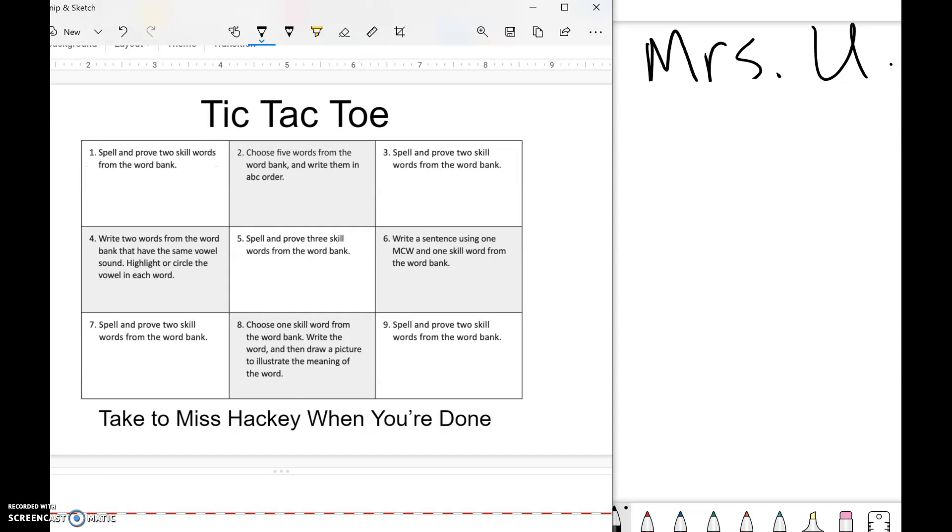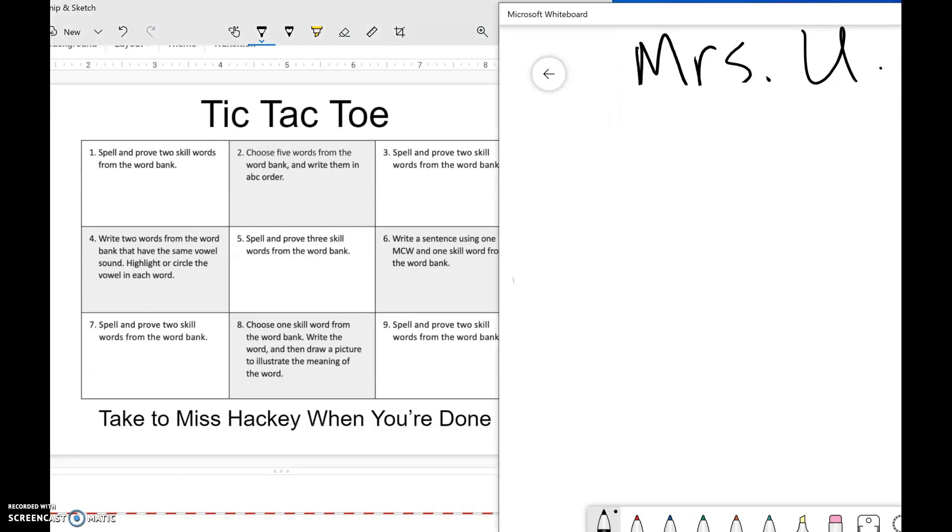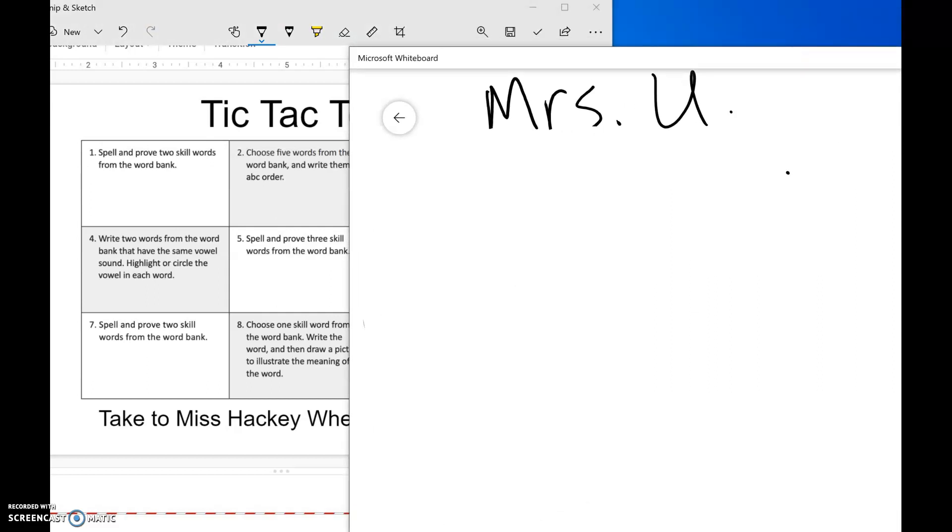So you'll just fill out your paper just like I showed you. Good luck with tic-tac-toe and special vowel combinations.